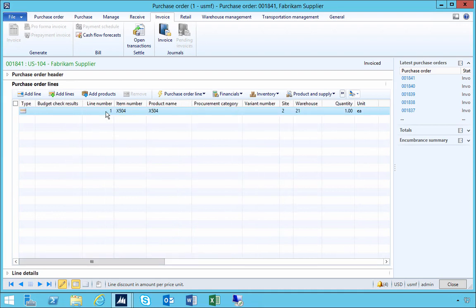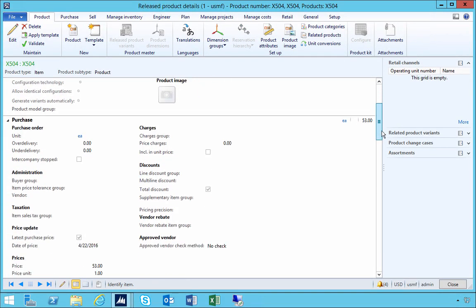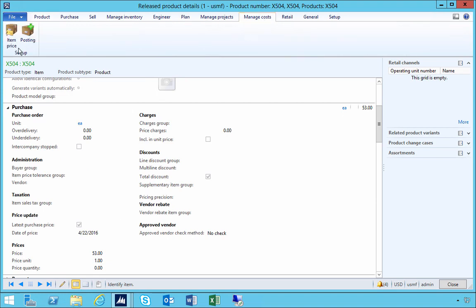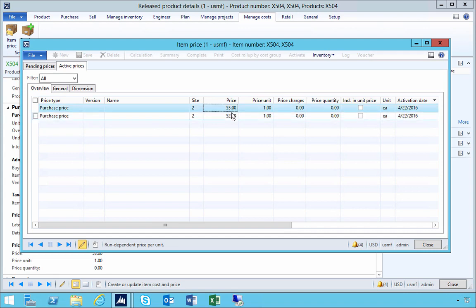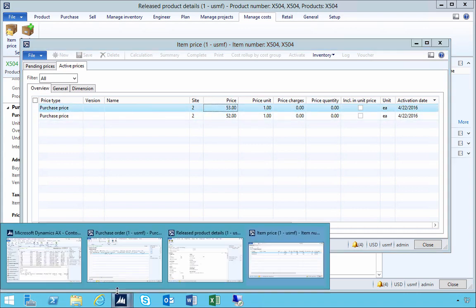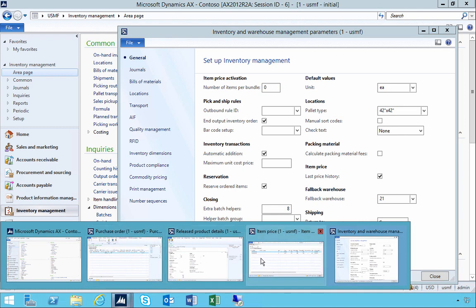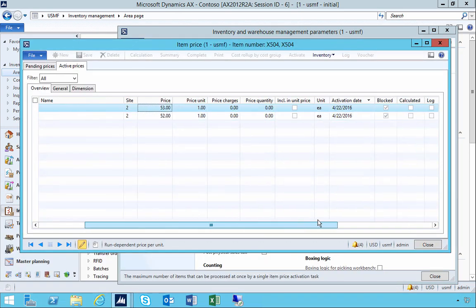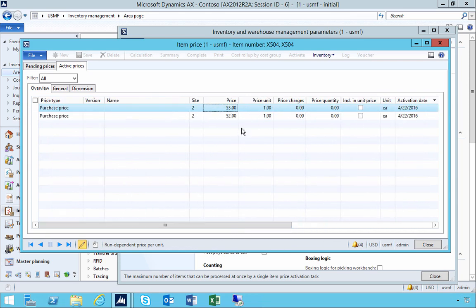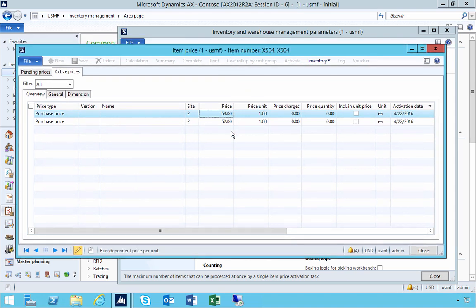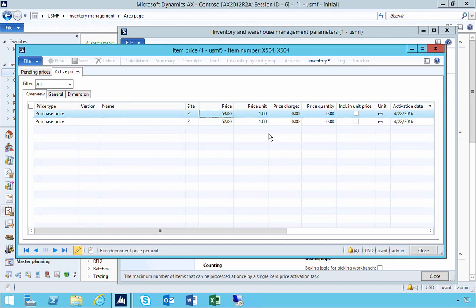That's another invoice done. When we look at the item, the purchase price is now $53. But when we look at the item prices now, we've got two records because the 'last price history' parameter keeps track of every time the price changes — that then becomes the current effective price. So the last price history is a good option if you want to see price fluctuations over time and keep a record of those changes.